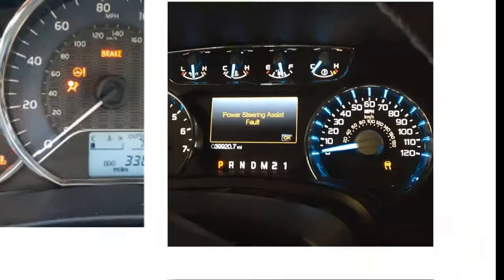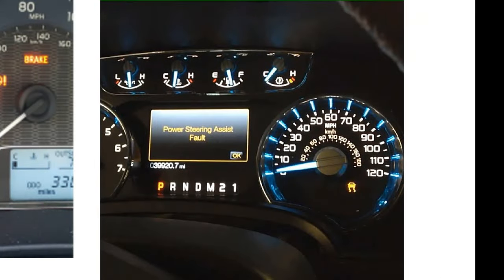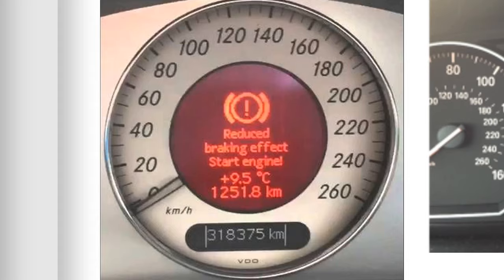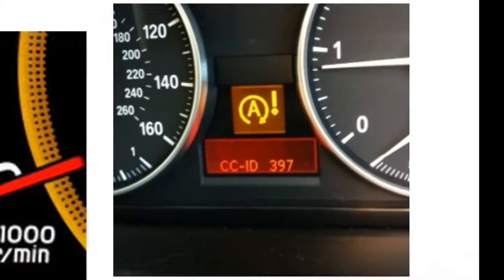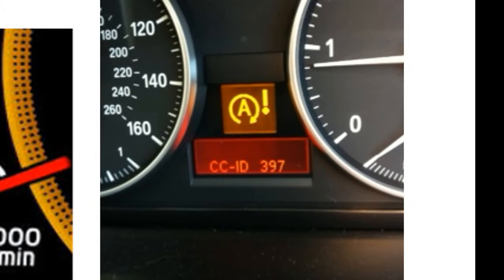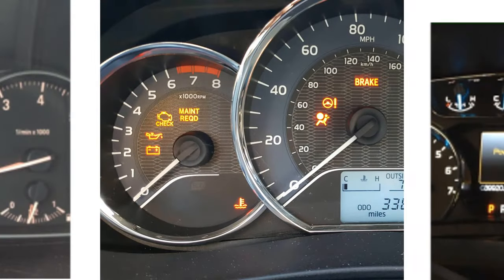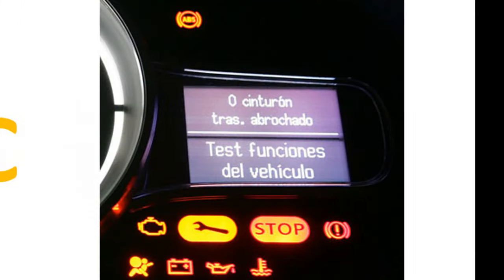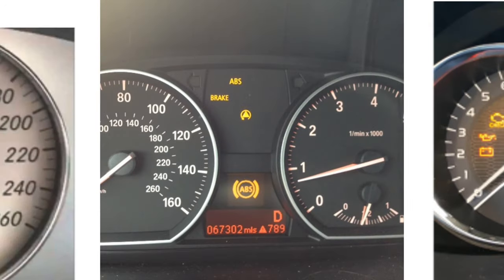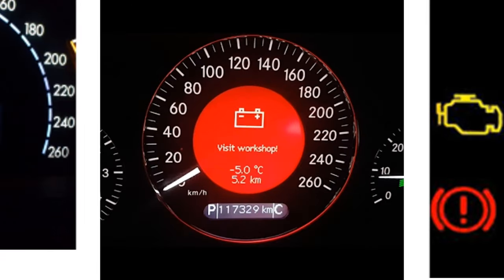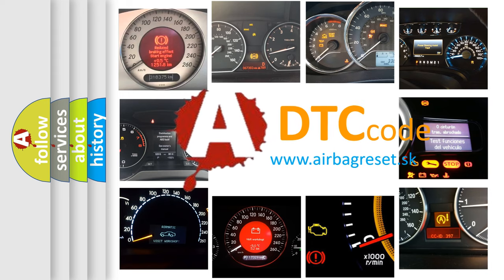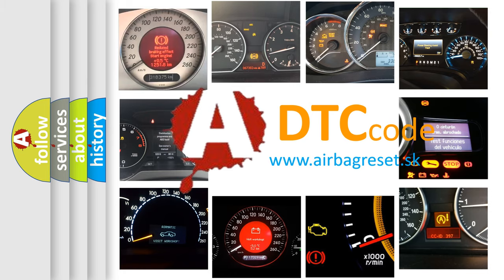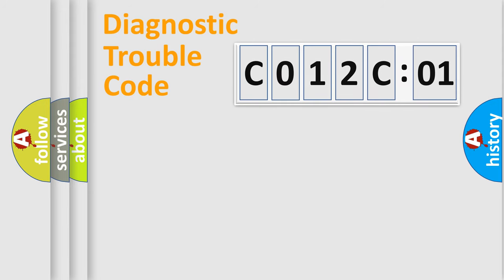Welcome to this video. Are you interested in why your vehicle diagnosis displays C012C01? How is the error code interpreted by the vehicle? What does C012C01 mean or how to correct this fault? Today we will find answers to these questions together.